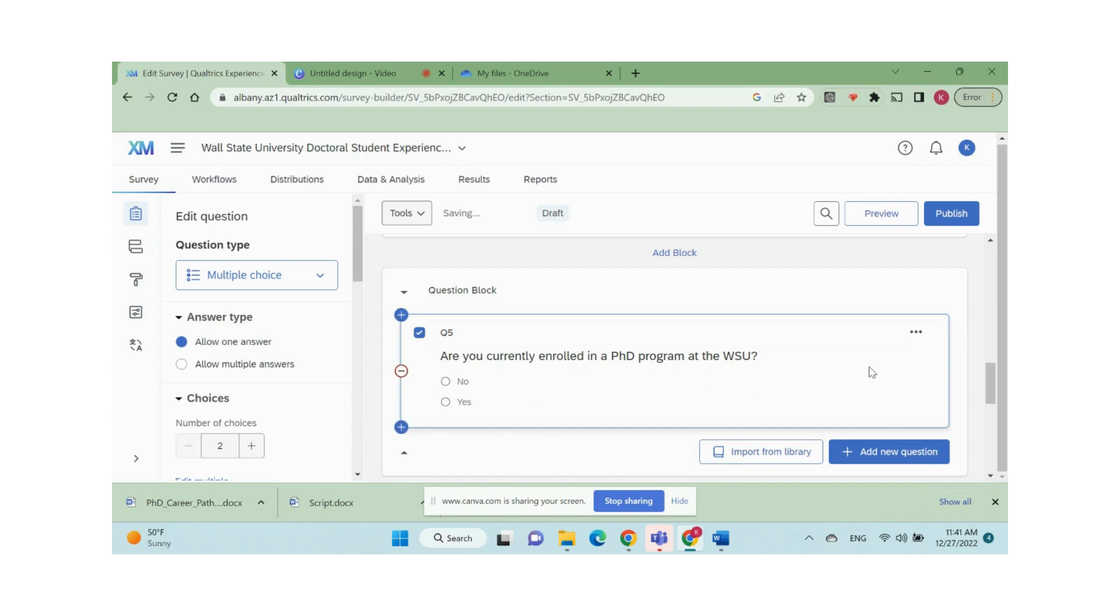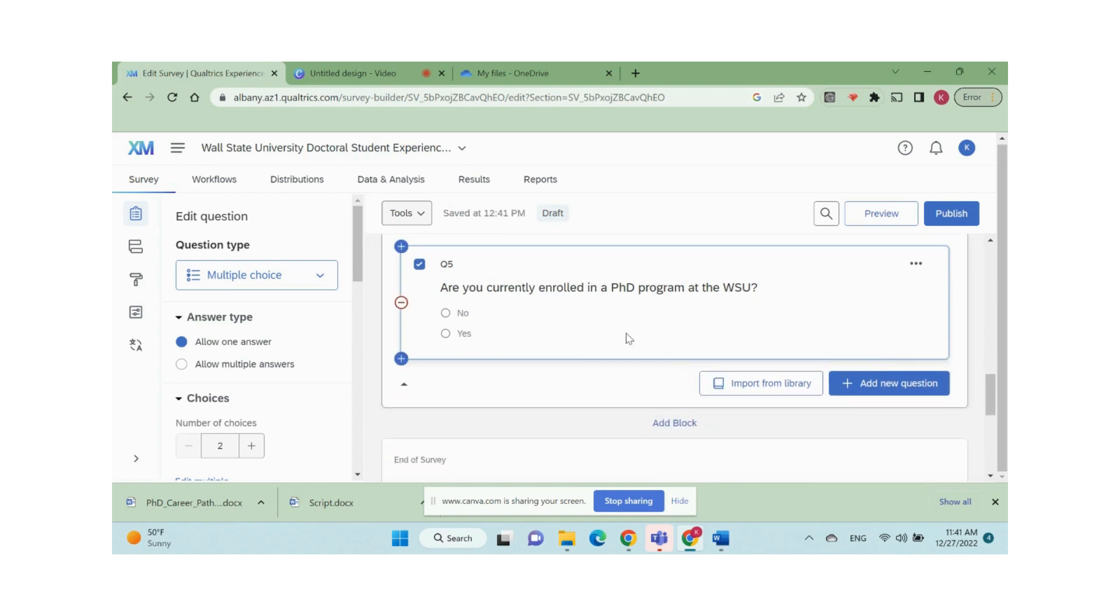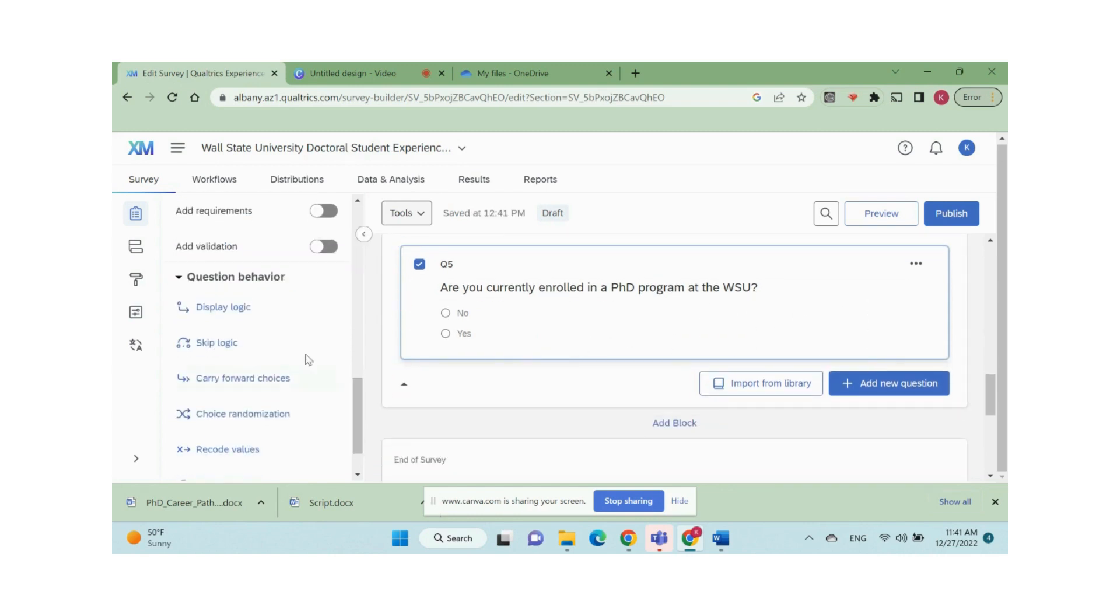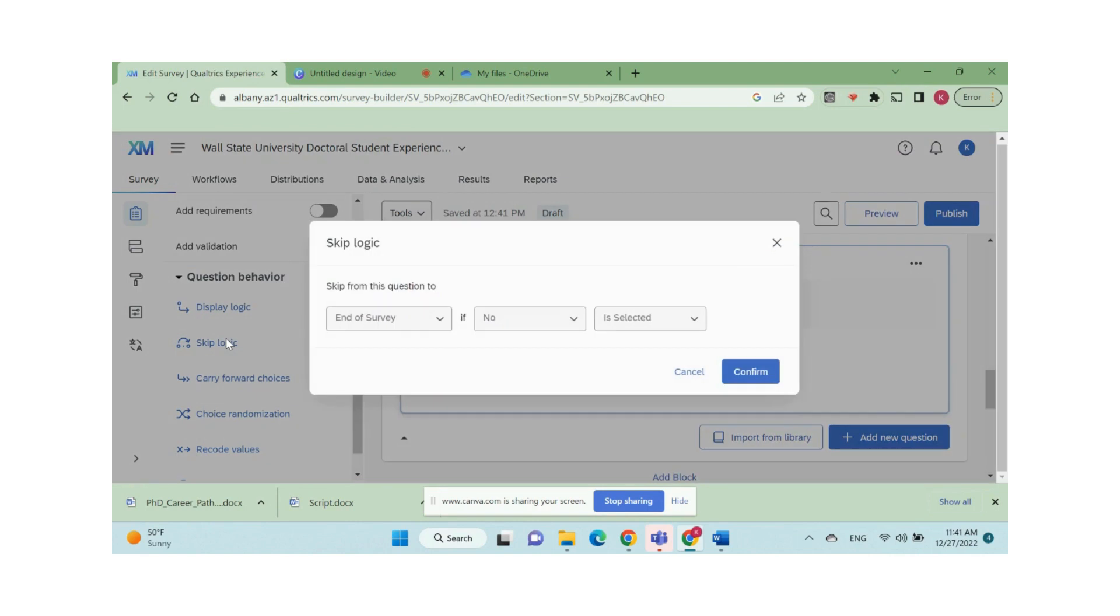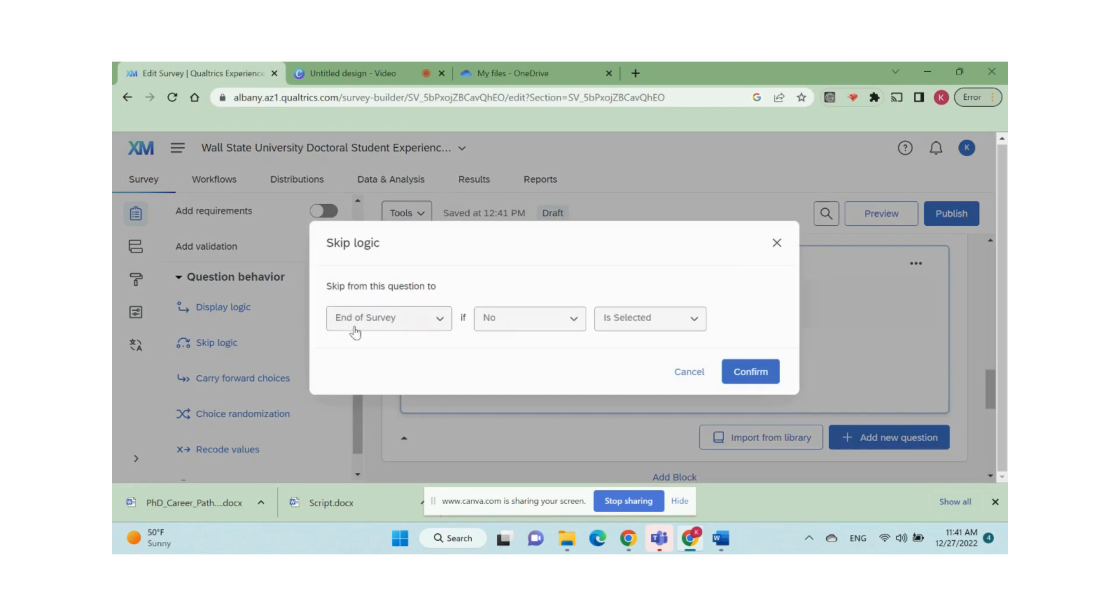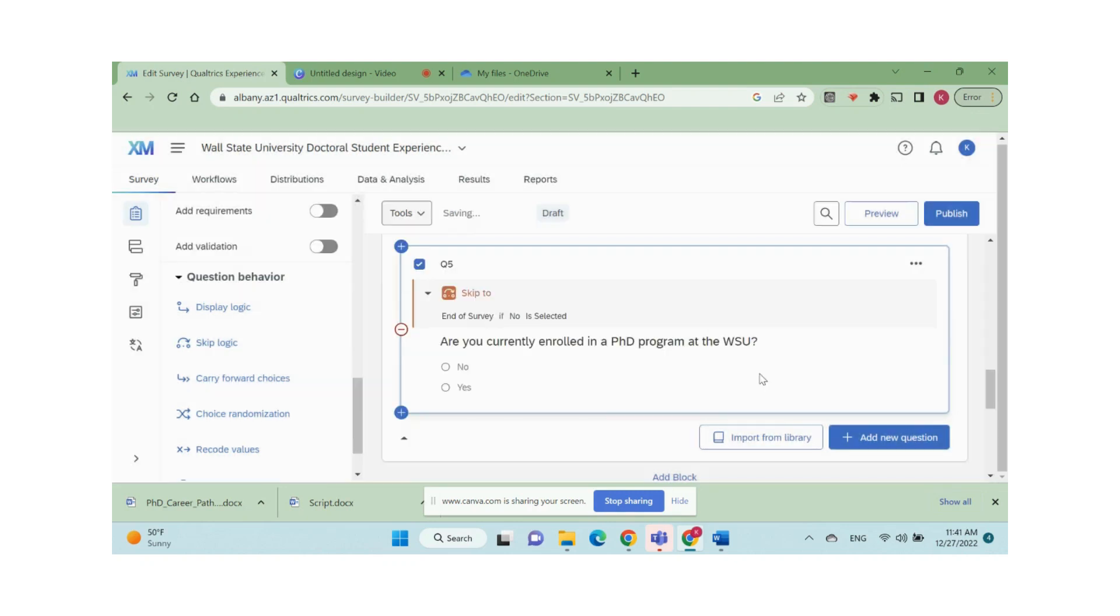Because we only want PhD students who are currently enrolled to take this survey, we need to set a skip logic and only allow qualified respondents to continue with the survey. If no in the survey is selected, respondents will be directed to the end of the survey.